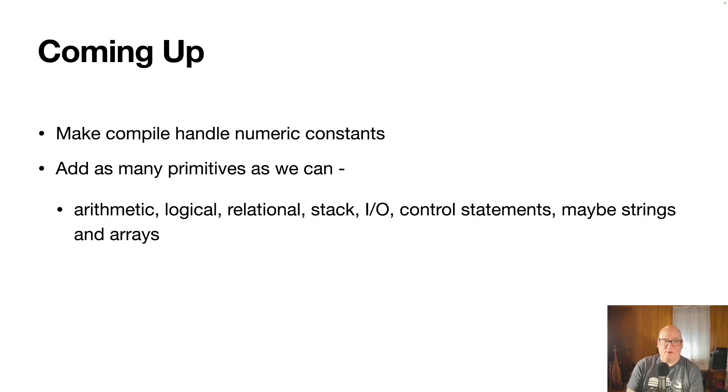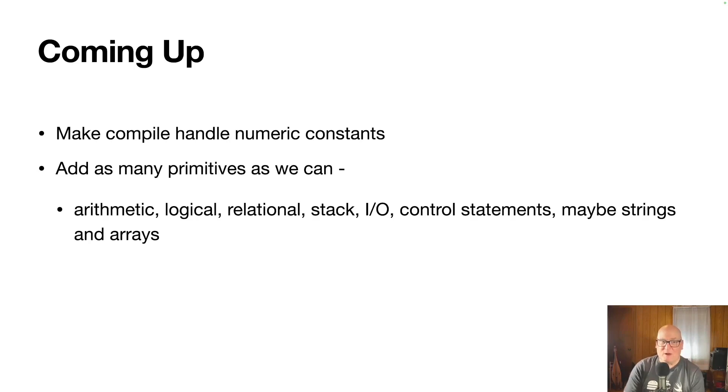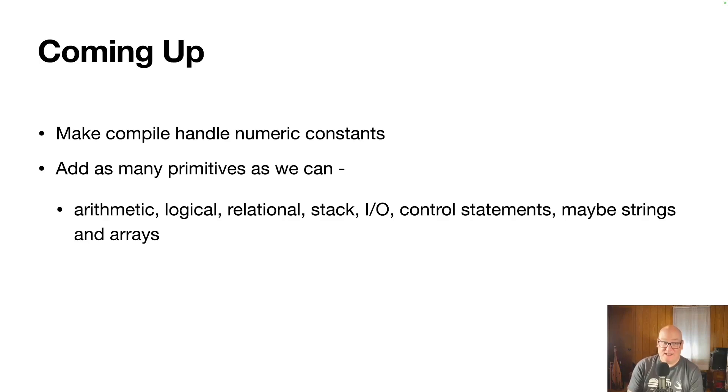So I'm looking forward to next week at the end of the week. I think we'll have a small language you could use to do little small applications. So it's getting there. Once we have strings and arrays, I think you have a pretty complete setup at that point.